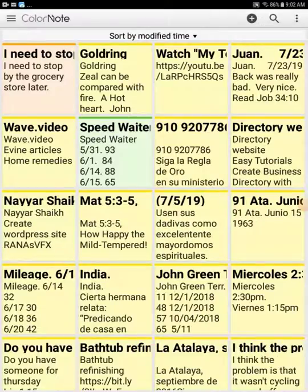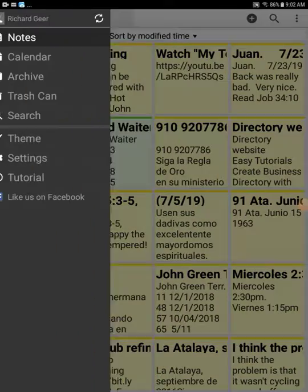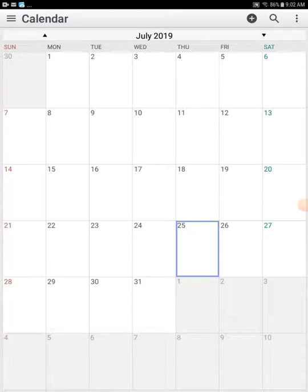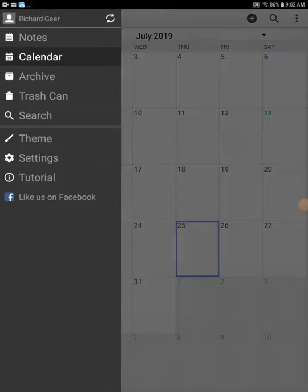Some other features that it has available: you have a calendar mode too. So if you want to create a particular reminder on a calendar, you can do so.